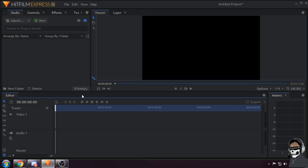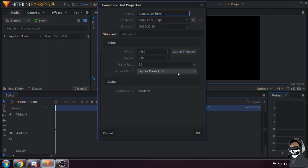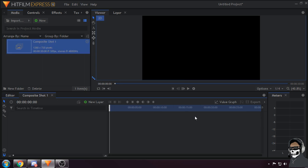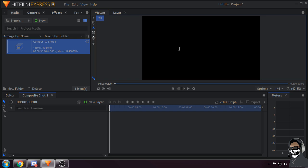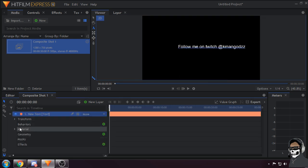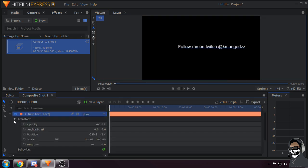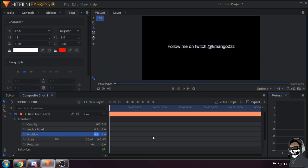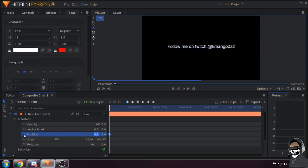What you want to do first is make a composite shot, then go over to this little A which is the text tool. Type in some text, center it and whatnot like that.